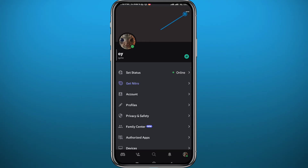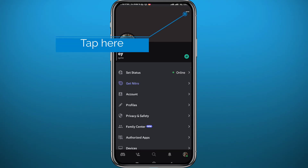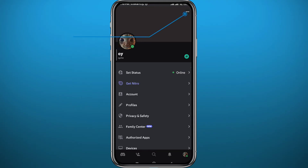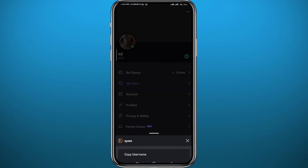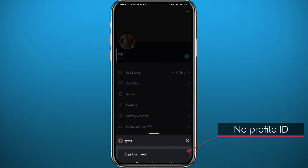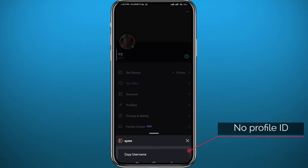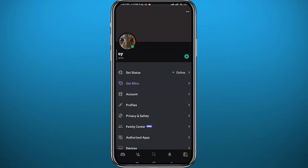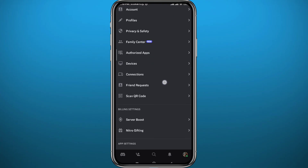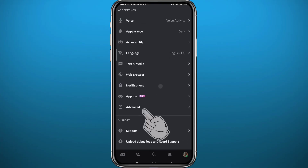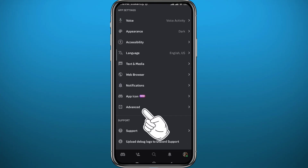From this screen, if you tap on the three dots in the top right corner, you'll get an option to copy your username — but not the profile ID yet. I'll show you what to do to get the user ID. We need to quit from here and scroll down in Settings until you find Advanced, then tap on Advanced.